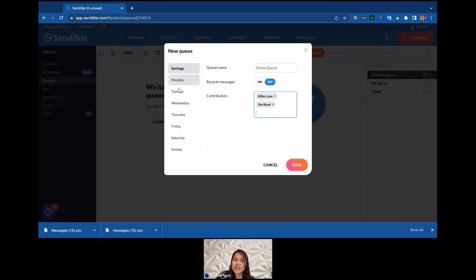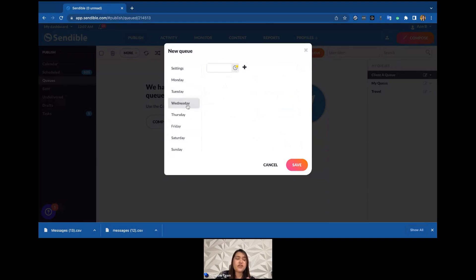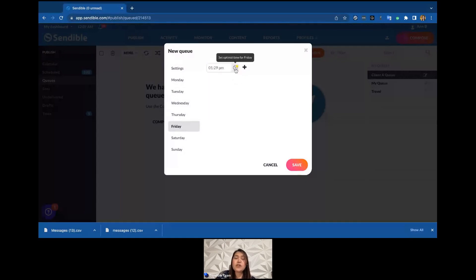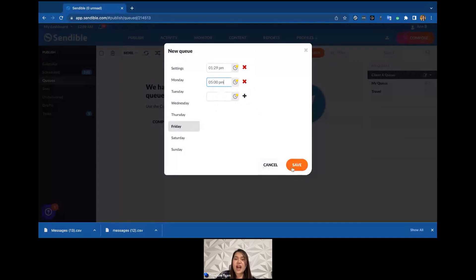The exciting part is setting the timetable. We have Monday through Sunday. Click Monday and pick a time — say 9 a.m. Skip Tuesday, jump to Wednesday and pick 2 p.m. Skip Thursday, pick Friday. Besides a specific time, you can choose optimal time for Friday based on historical data — the most engaged times from your previous postings. You can add multiple time slots; I'll add one at around 5 p.m., giving two slots for Friday. Then save.